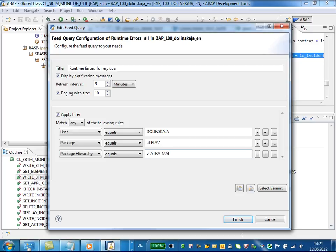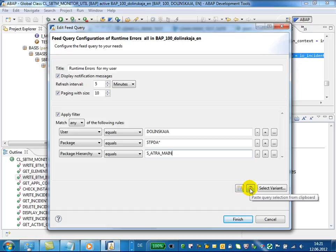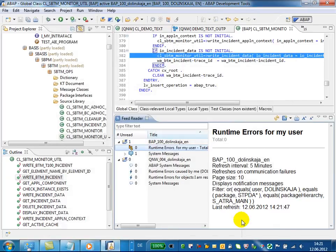For the feed query itself, we have also the possibility to copy query selection from clipboard or to paste the query selection from clipboard as well. Press the finish button.